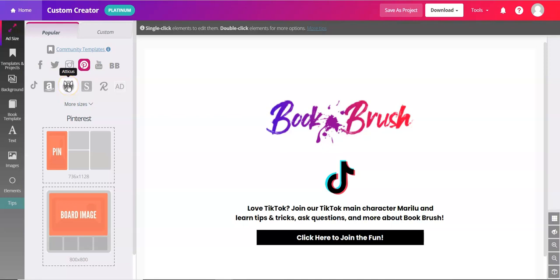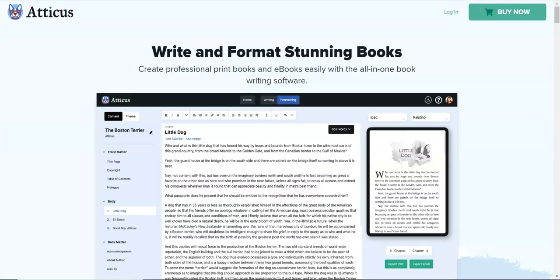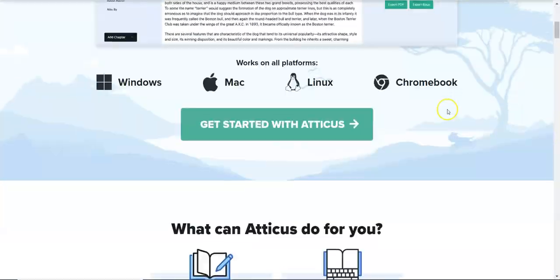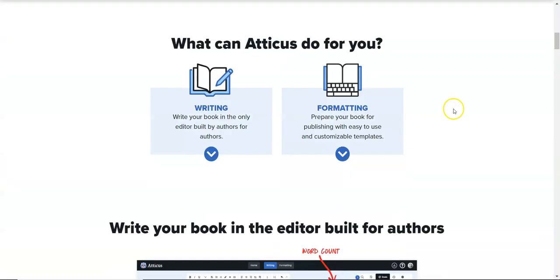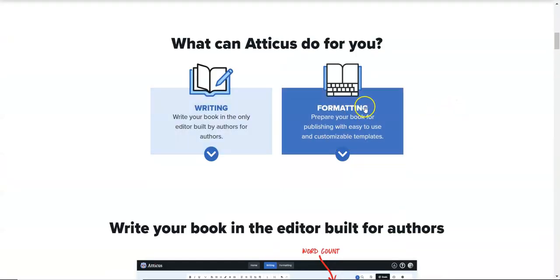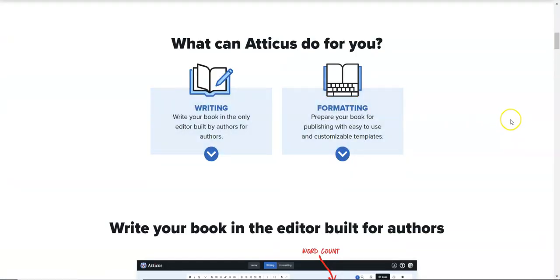If you're not familiar with Atticus, let me click over and just show you real quickly. Atticus is an all-in-one book writing software. You can do writing and you can do formatting with Atticus.